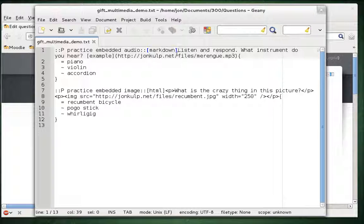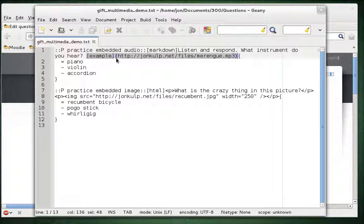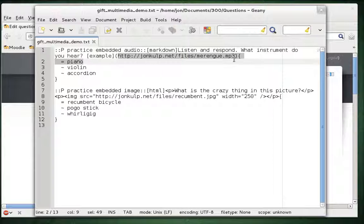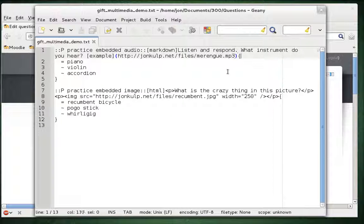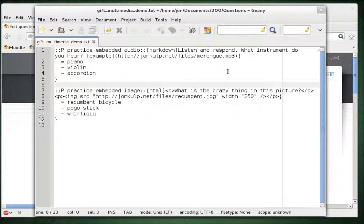Then the question text is listen and respond. What instrument do you hear? Then I use Markdown's format for linking to a web file somewhere. Here I just call it example and that goes inside brackets and then immediately with no space, an open parenthesis followed by the link that will reach the file and then a closed parenthesis. And then after that you do the open curly brace, the answers to the question and then the closed curly brace completes the question.